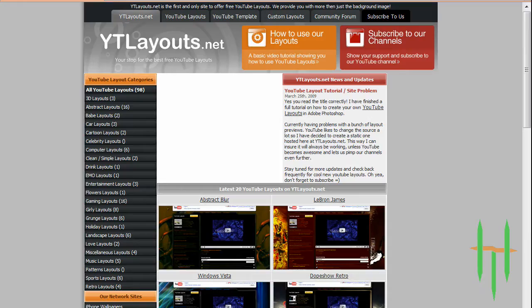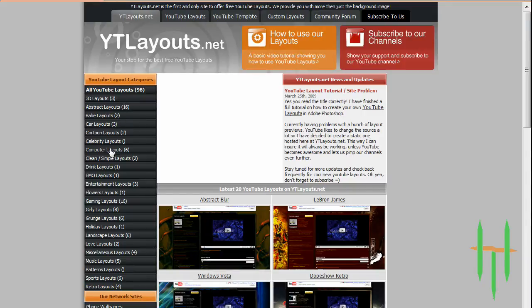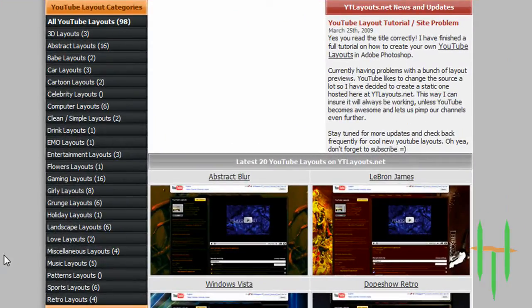When that opens up, you can select whatever category you'd like to best fit your YouTube channel. You have everything from clean simple layouts to grunge layouts and everything in between.